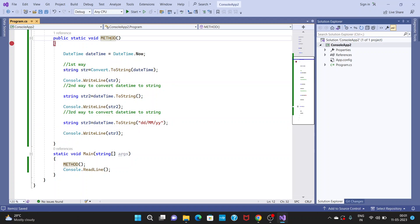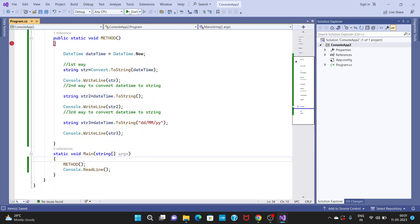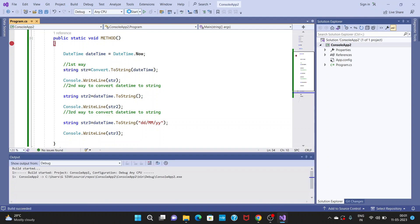I am calling this method — this static method — inside the main method, so I did not create an instance of the program class because it is a static method. Now I click the Start button.